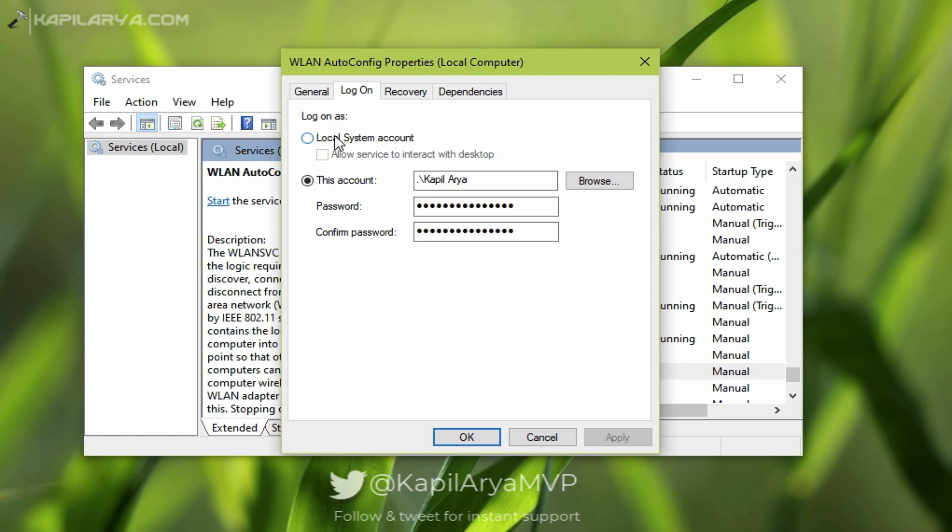What you need to do is select Local System Account, because most of the services on Windows 10 run with that account. Once you select that account, click Apply followed by OK.